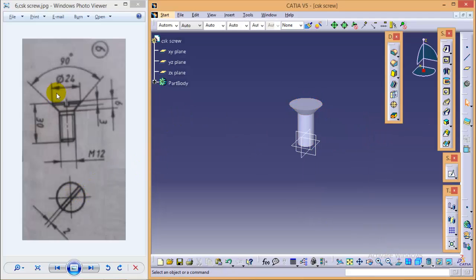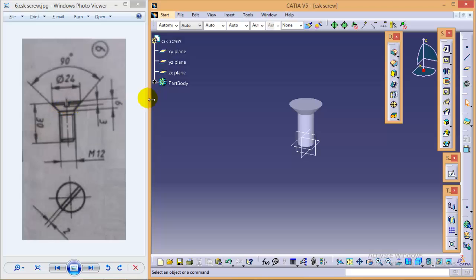You might be thinking why I have not drawn this slot while sketching. If we would have drawn this slot then we would have obtained a hole over here which we don't want. We want a slot.